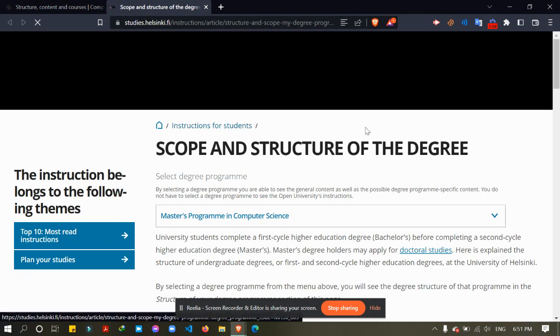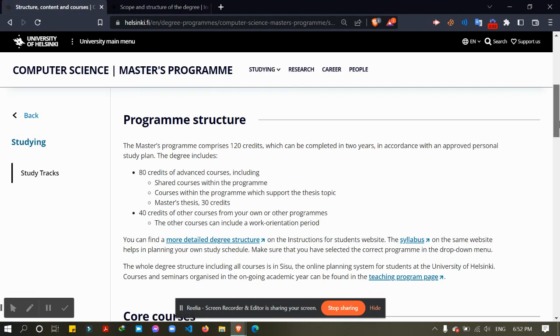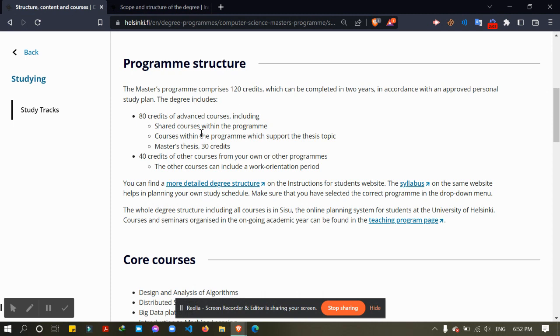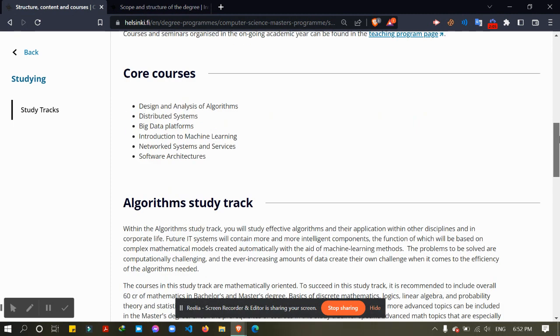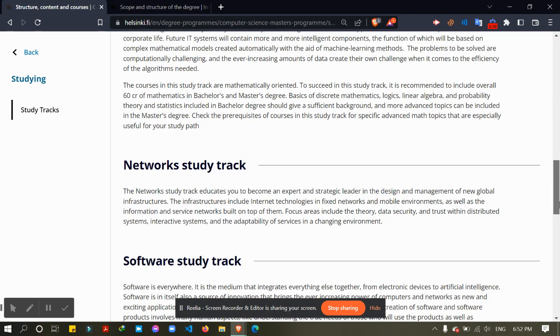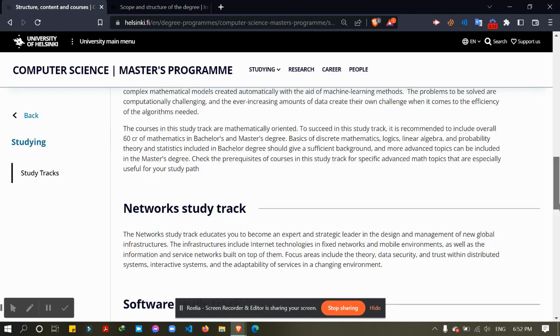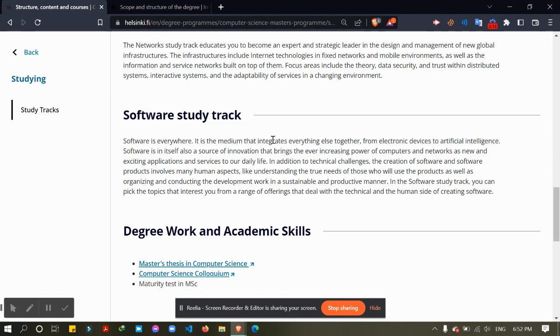It will take me to where they describe again the program structure and core courses, then different study tracks and their details. So I chose to have the software study track.